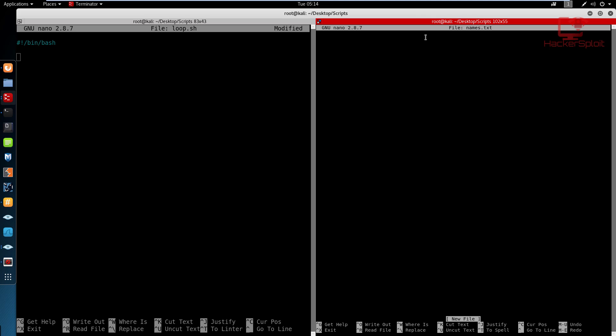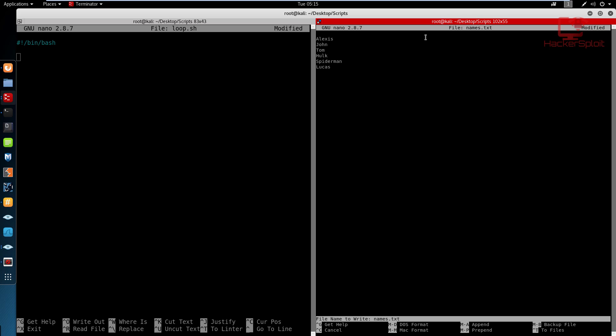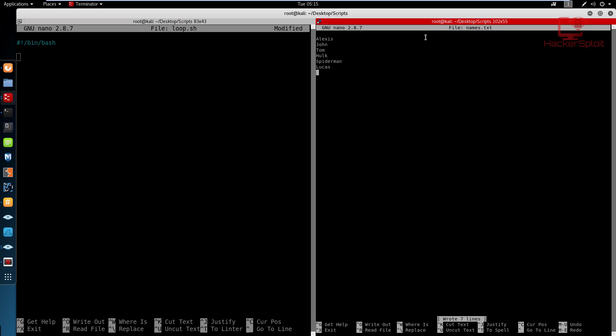And let me just give this file some names. So Alexis, John, Tom, let's find some creative names here, Tom, Hulk, I don't know what's coming in my mind right now. Apologies for this. It's actually quite early in the morning. Hulk, let's see, Spider Man. Yeah, you guys must be thinking like I'm some child or something. Well, that's probably the only thing that's coming in my head right now. Let's see. For those of you who watched the football match or the soccer match, whatever you want to call it. Lucas, comment if you got the hint. And that's pretty much it. So I'm just going to save this. So control plus O, hit enter. And yeah, we're done with that file.